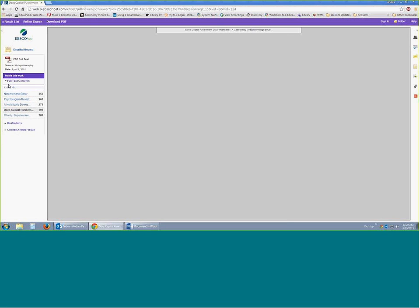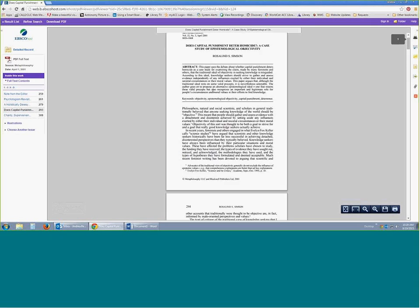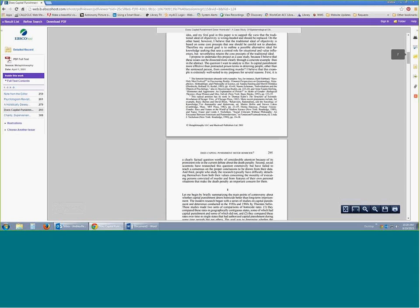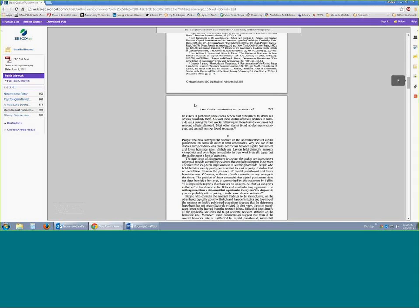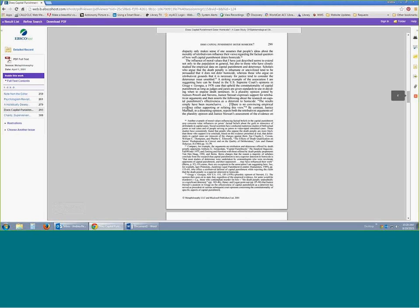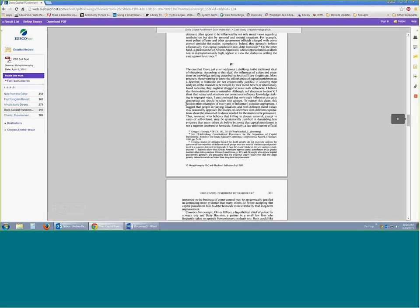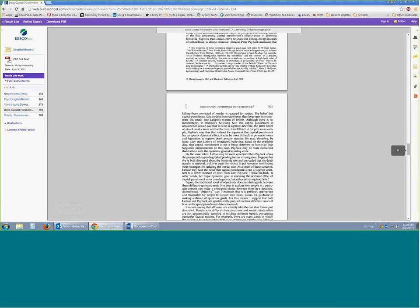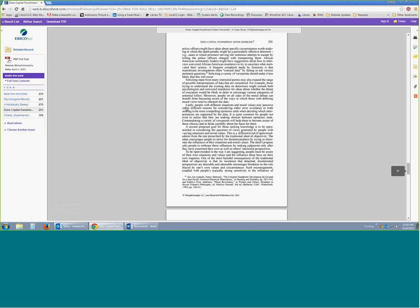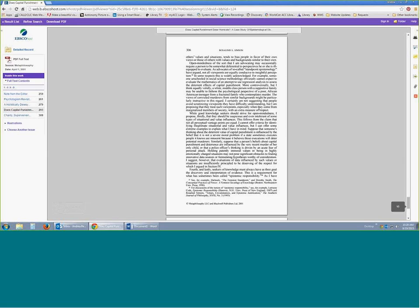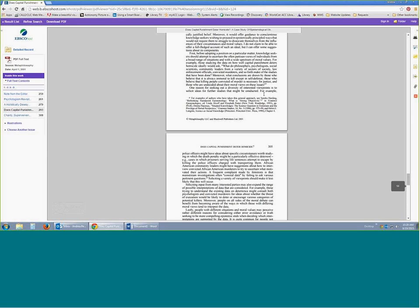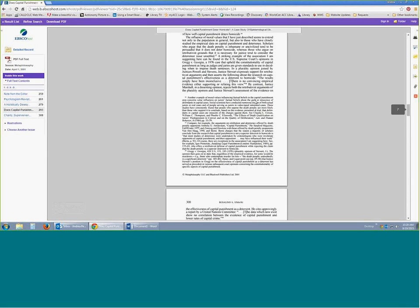I would go over here to the side and click on 'PDF Full Text' — the whole article with its research, conclusions, and all of that information. Just kind of scrolling through — lots of pages. And that is the article.